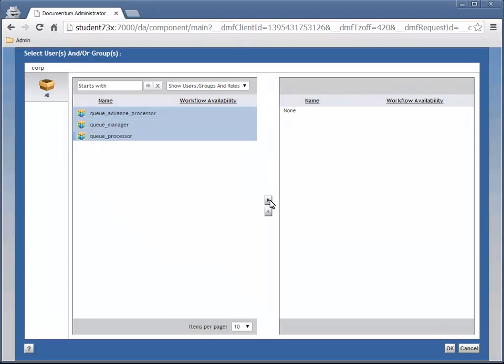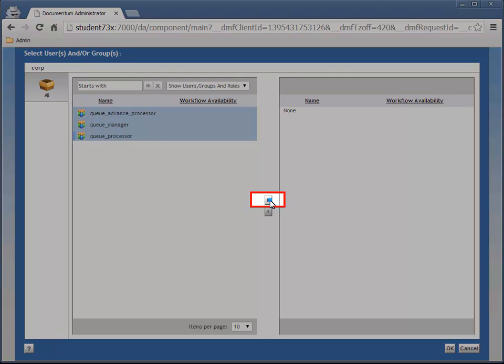I should point out that it's possible to add the Queue Advanced Processor, Queue Manager, and Queue Processor groups as members of the queue, and then the members of those groups will be treated as members of the queue. However, when debugging a process later on in the tutorial, only users that have been added directly to the queue like this can acquire a task.